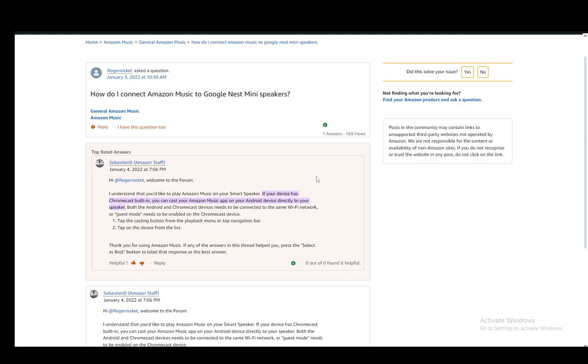What you need to do is use a device which has Chromecast built in, which most newer Android devices do.